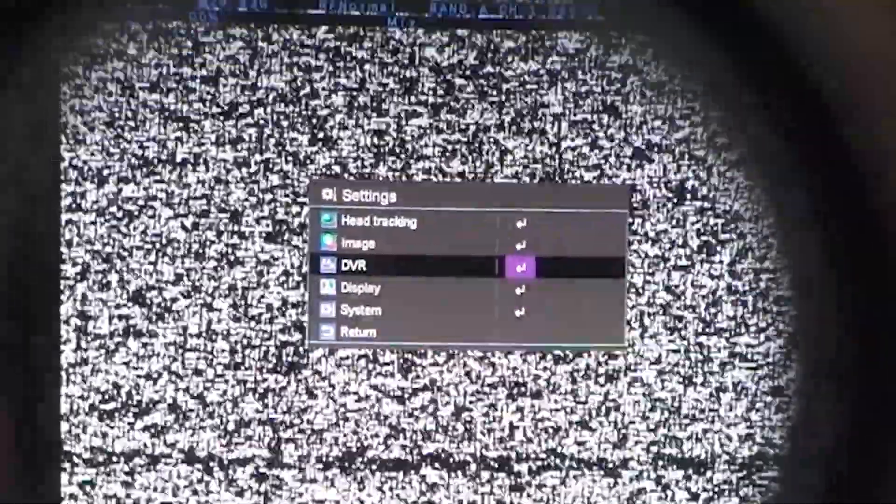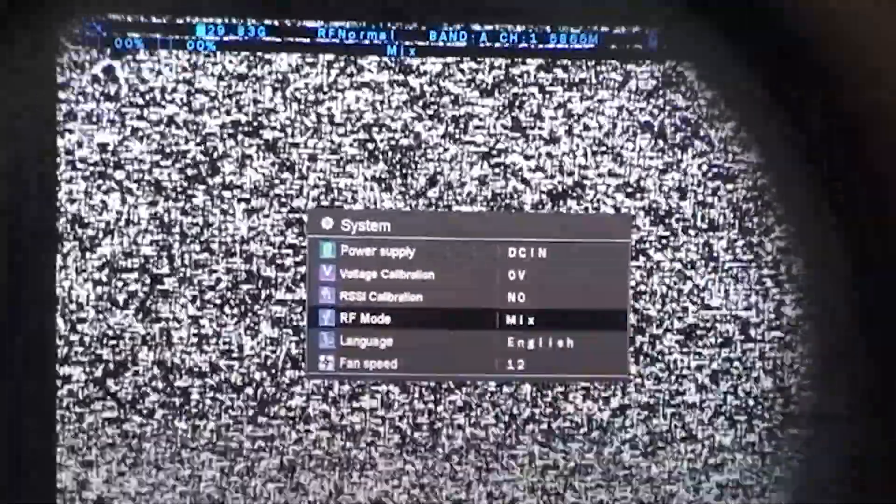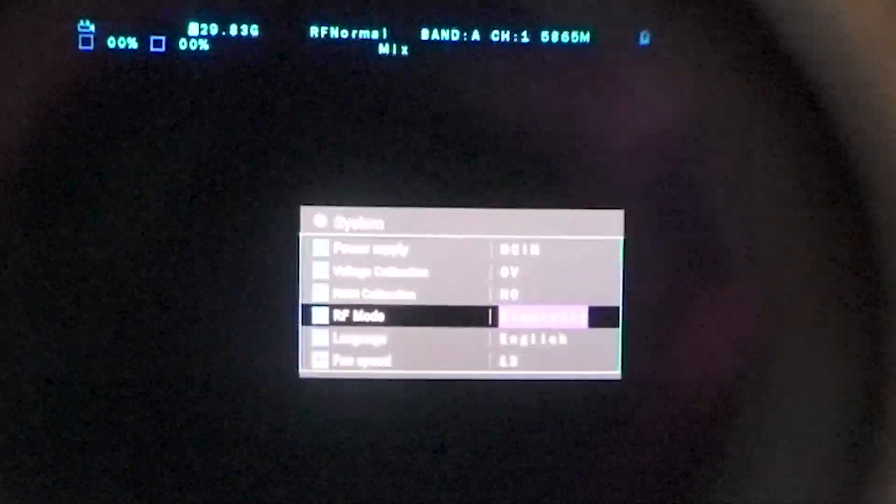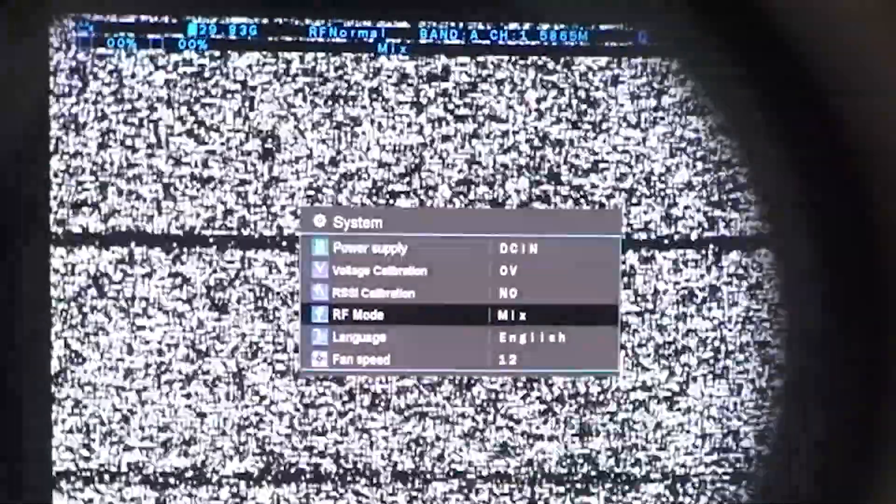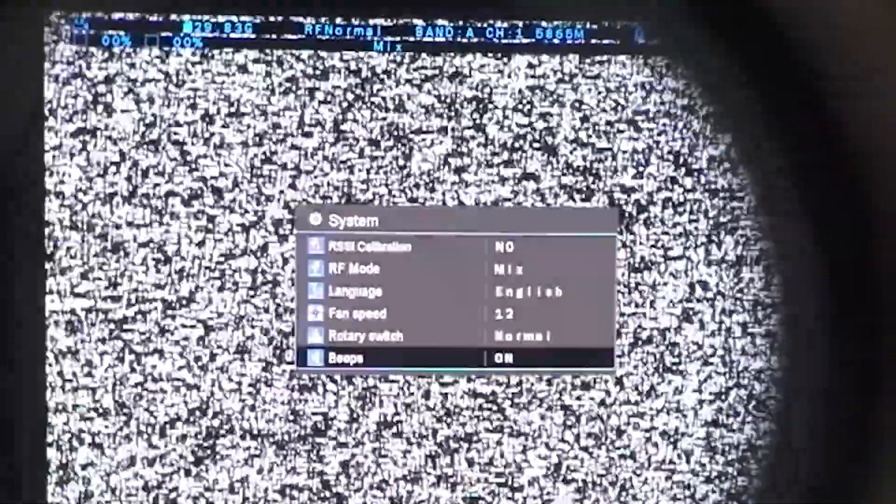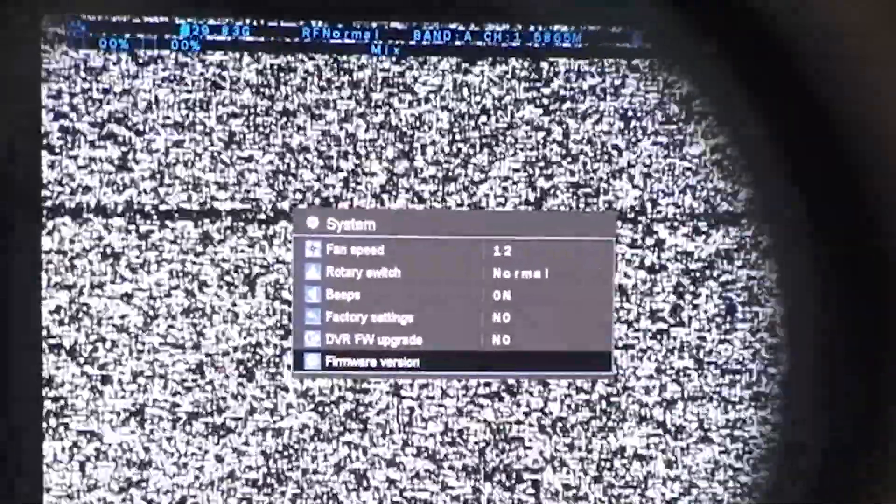Just to show you that the firmware has been updated, you can go into your menu and go down to system, and then you should have this new menu item called RF mode, and you can switch that between mix and diversity. That's two modes now. Then to check your firmware version, go down to firmware version here.